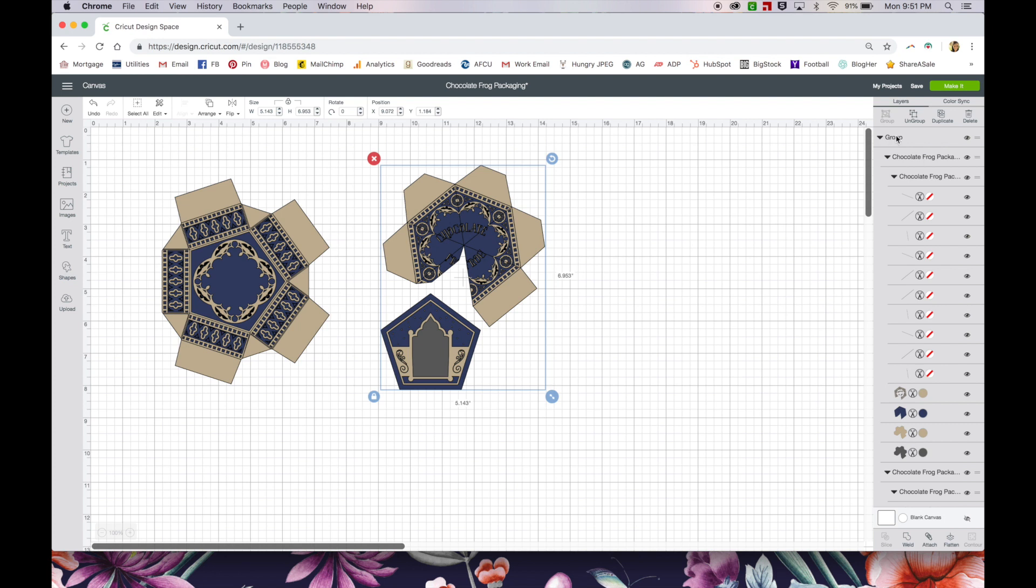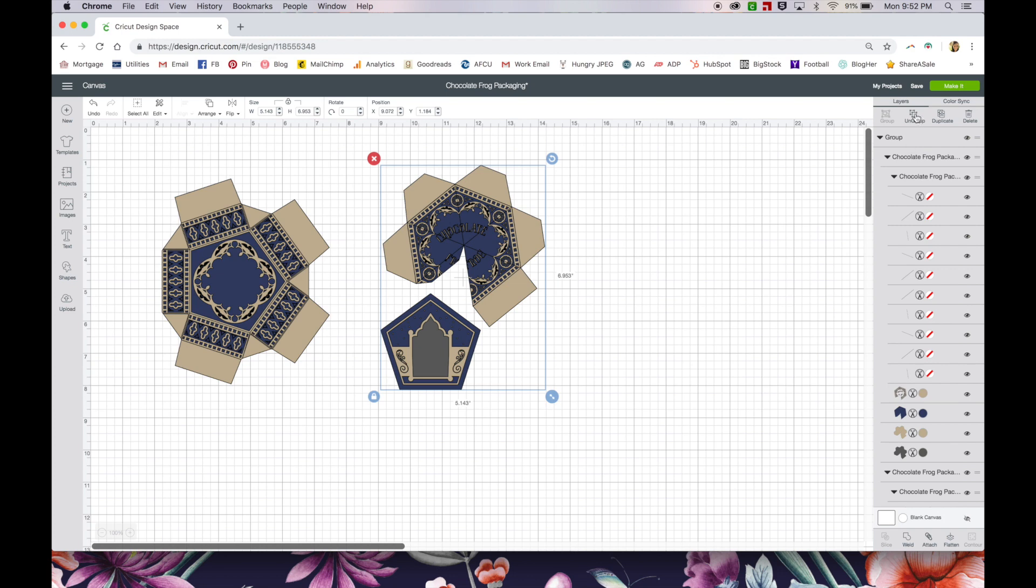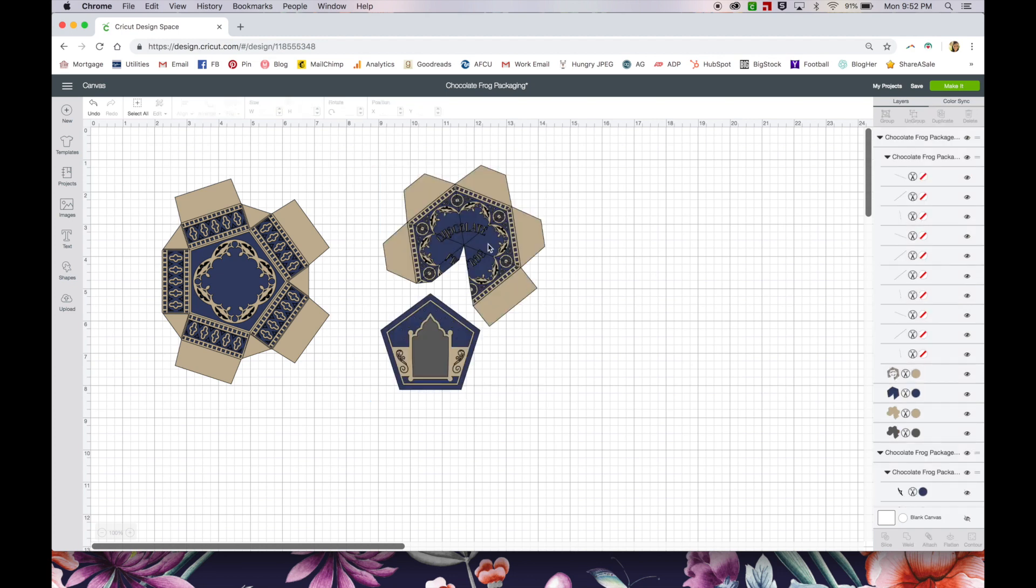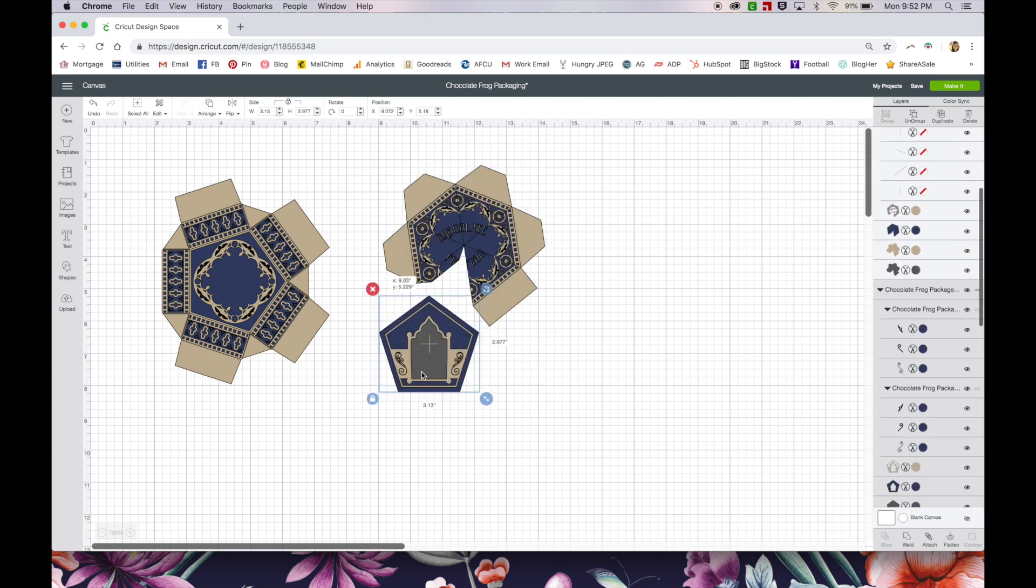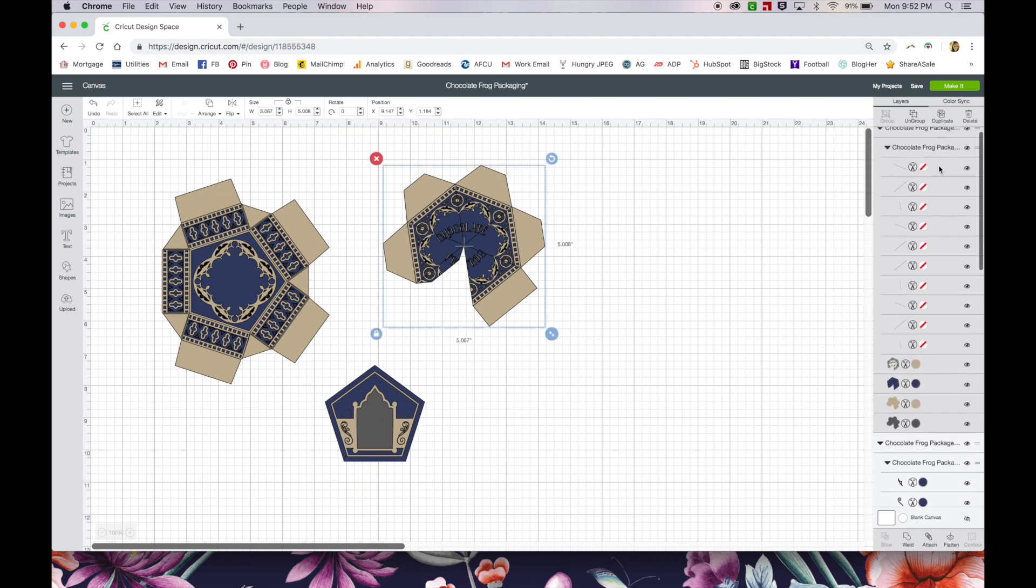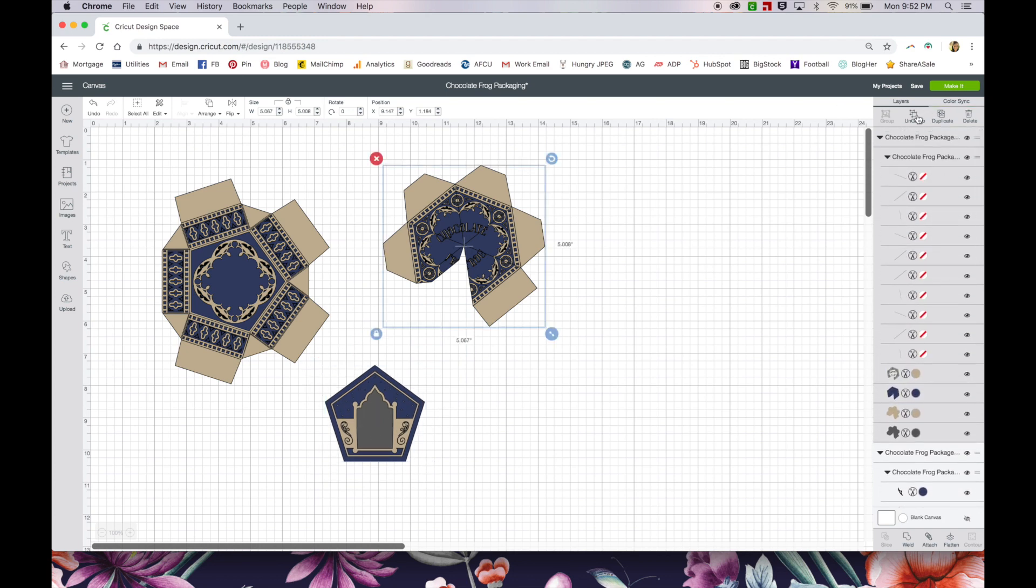First things first, we need to ungroup the layers. So we're going to start with this section right here, this is the top of the box. I'm going to click ungroup with it selected, select it again. Now it's separate from this piece, but I'm going to ungroup it one more time.